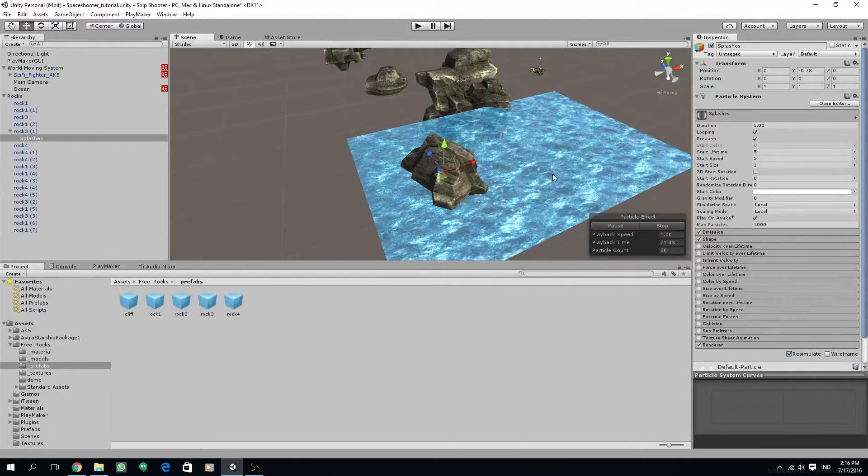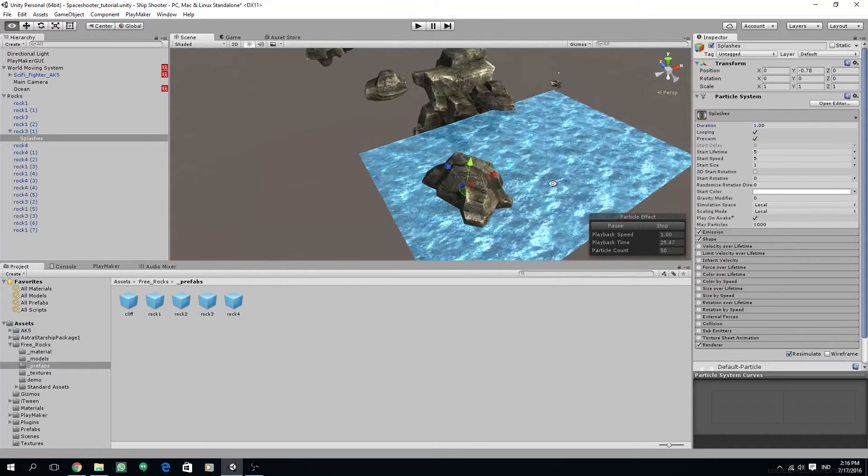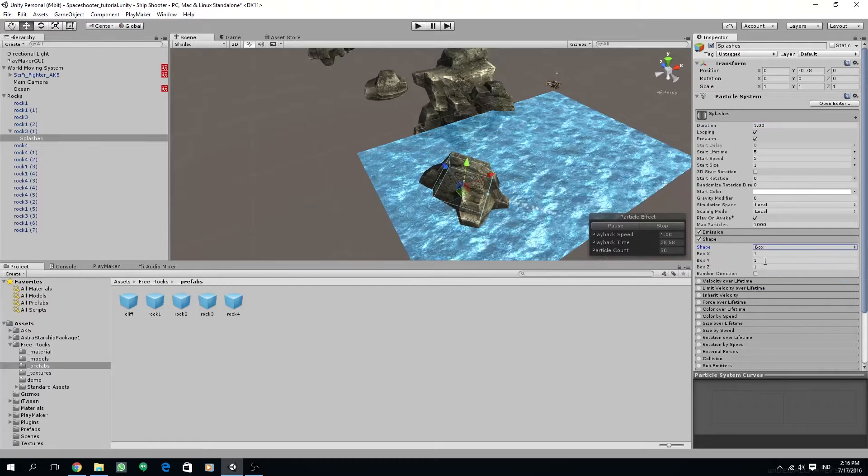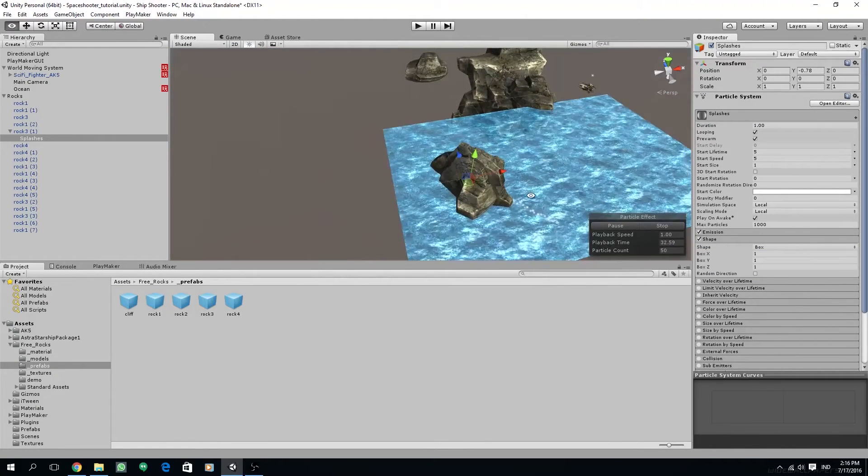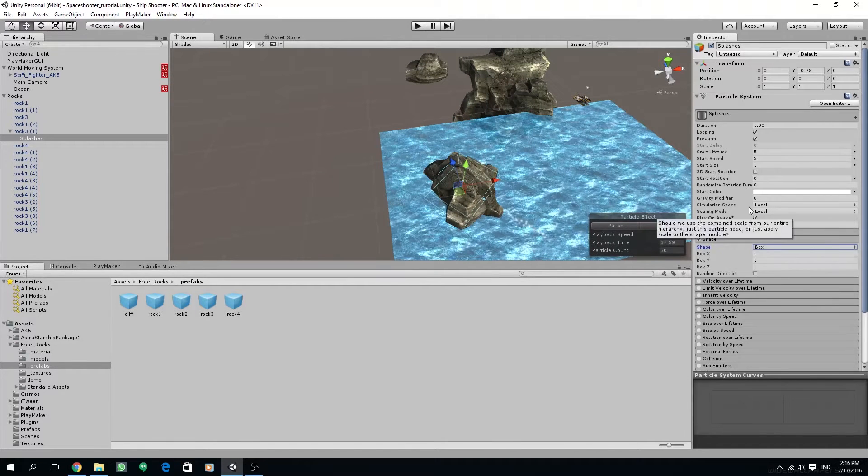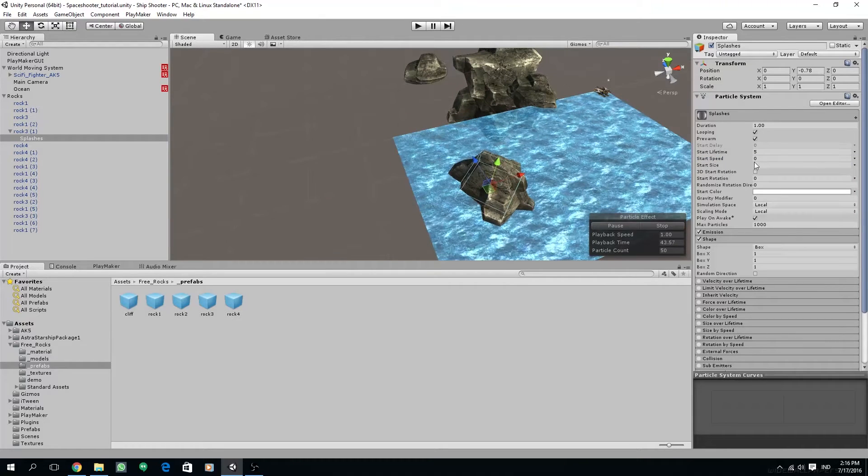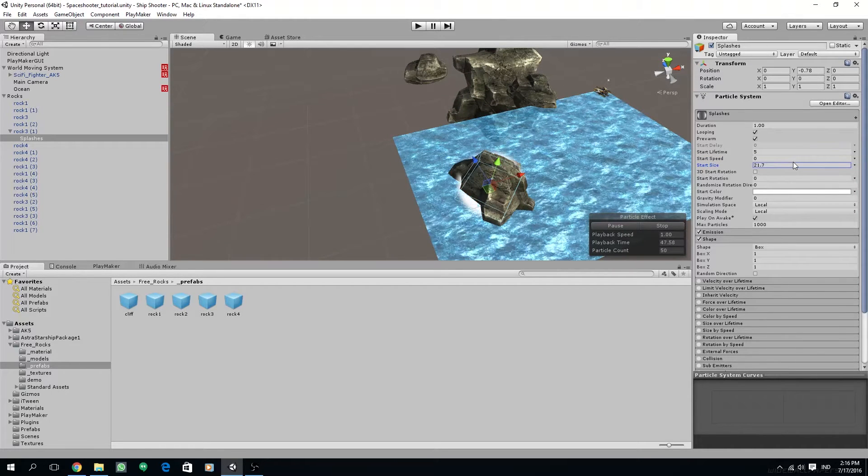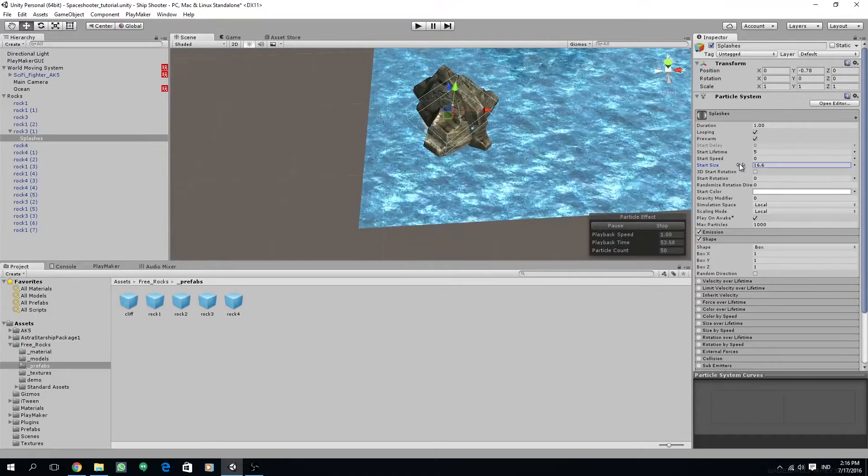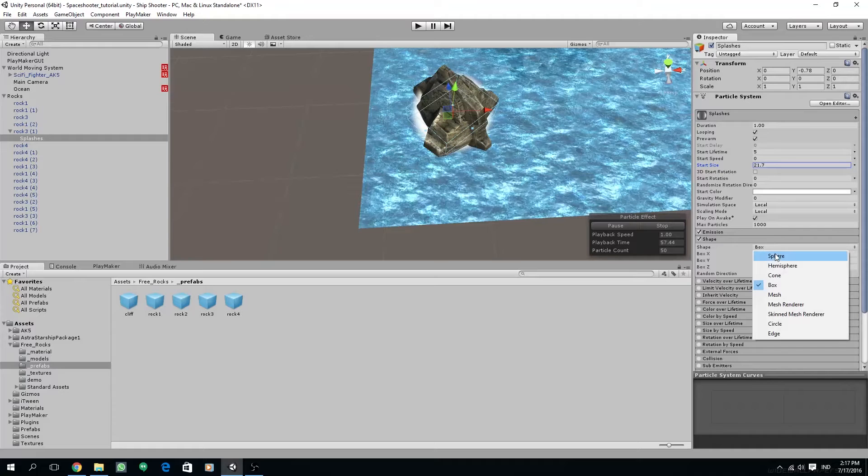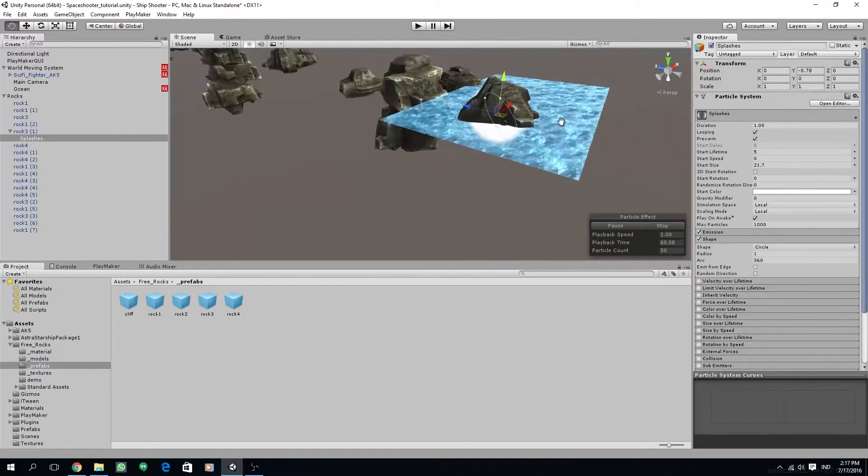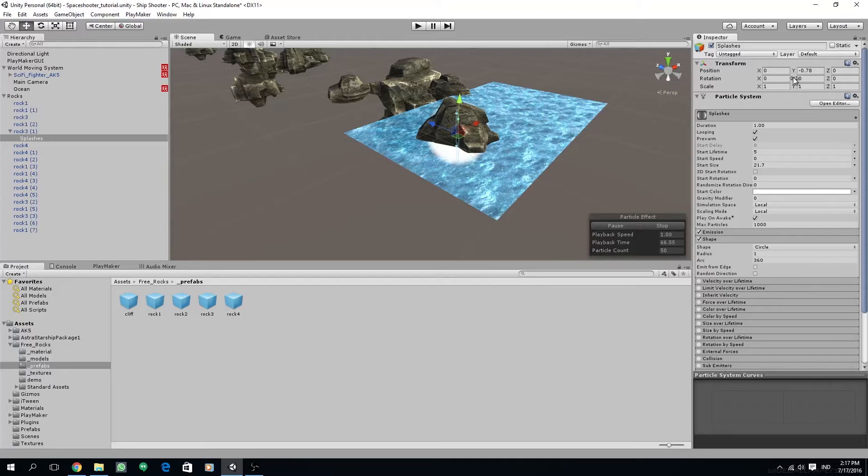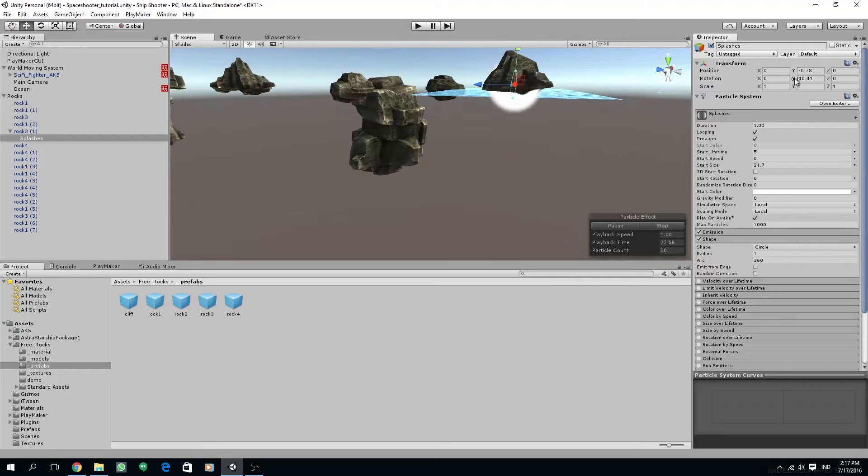Make sure looping and prewarm is checked. Decrease its duration to 1. Change the shape below to box. I'm going to reduce the start speed to 0 so the particles do not move. Increase the start size to around 20 units. And then onto the shape, let's try to change it to circle. I don't think box is working. So rotate it on the x-axis under the transform component so it aligns with the ocean. Turn it around 90 degrees.